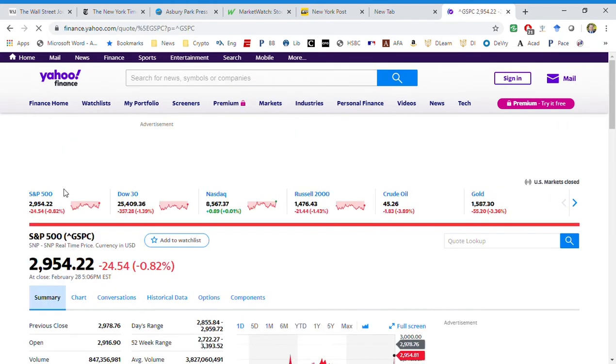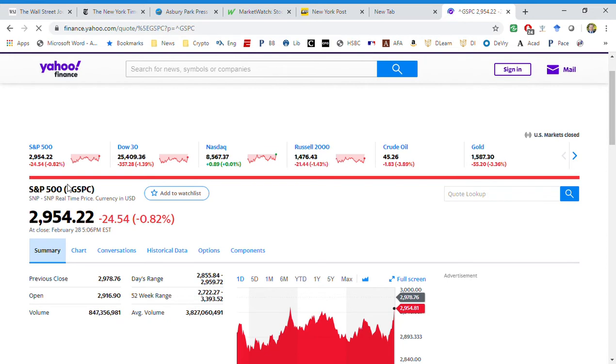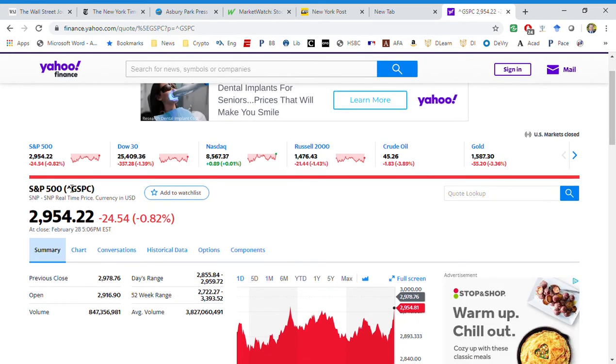We're going to assume that the S&P 500 is dependent on the NASDAQ. So we're going to say, when the NASDAQ moves, what does that do to the S&P 500? Probably not the best theoretical way to look at it.